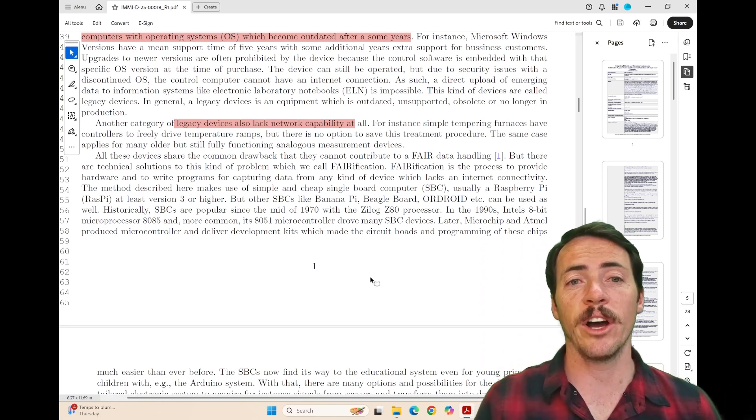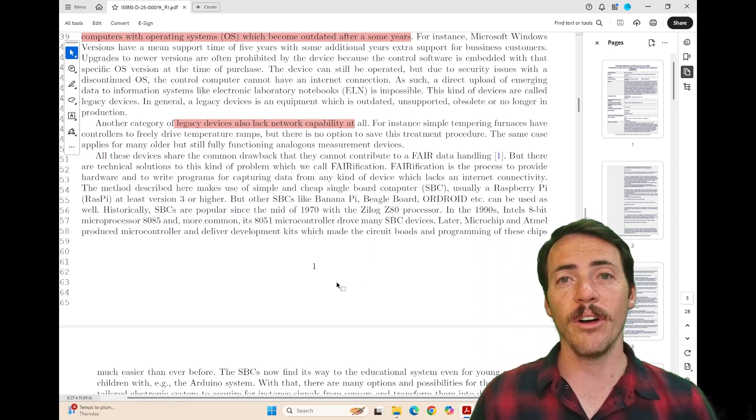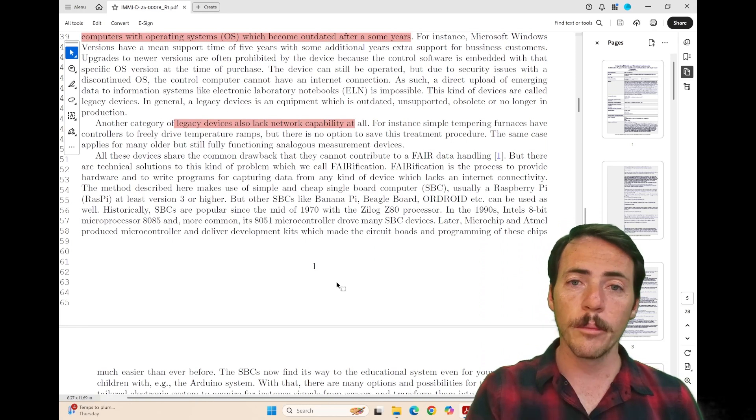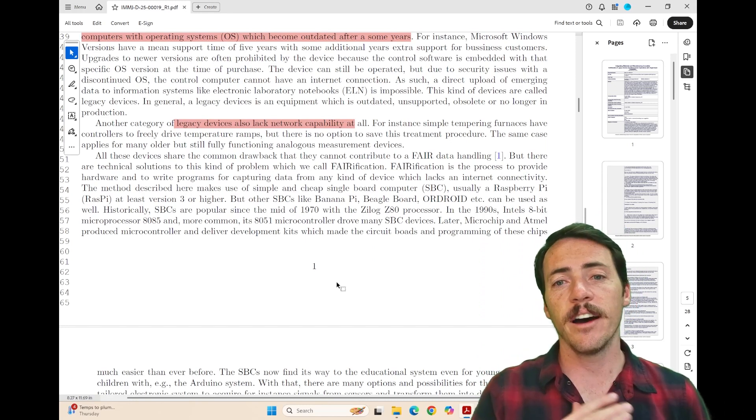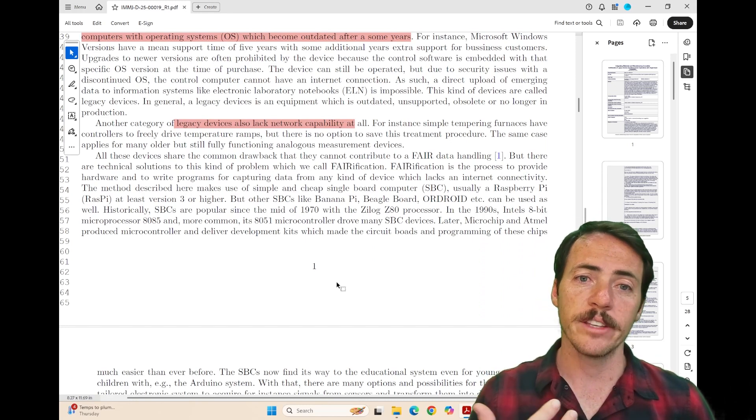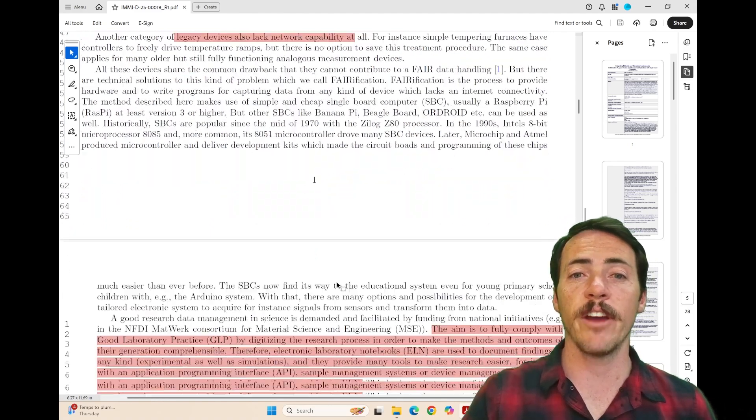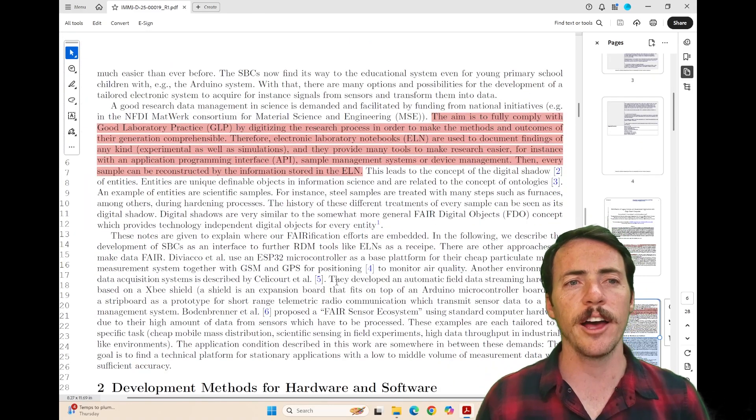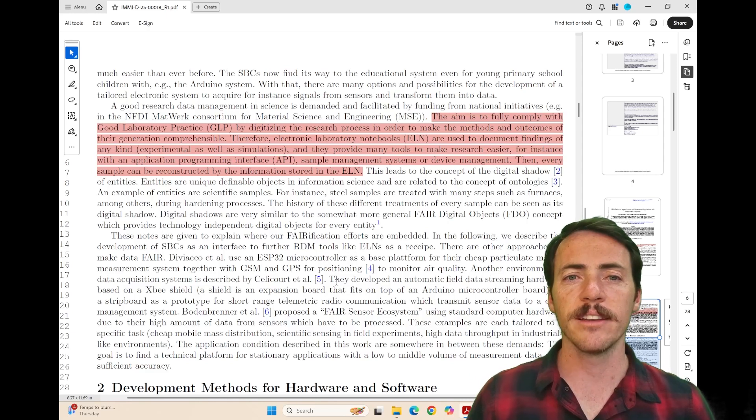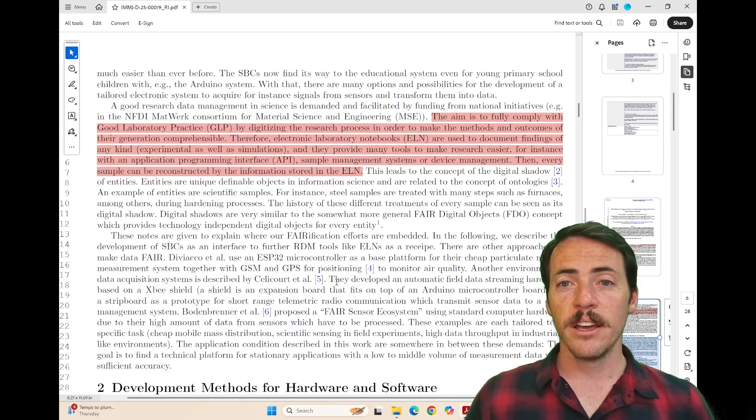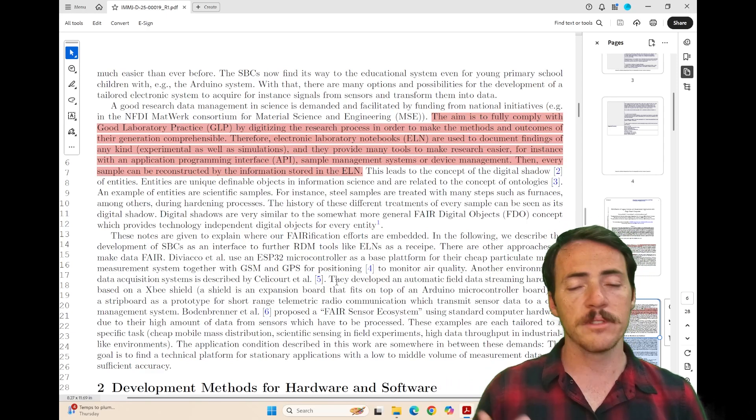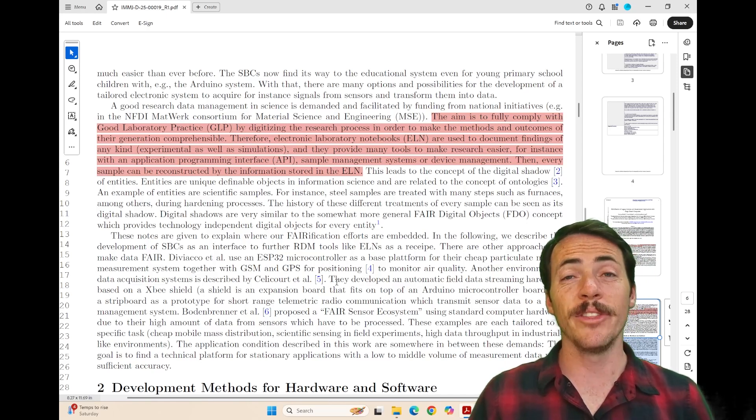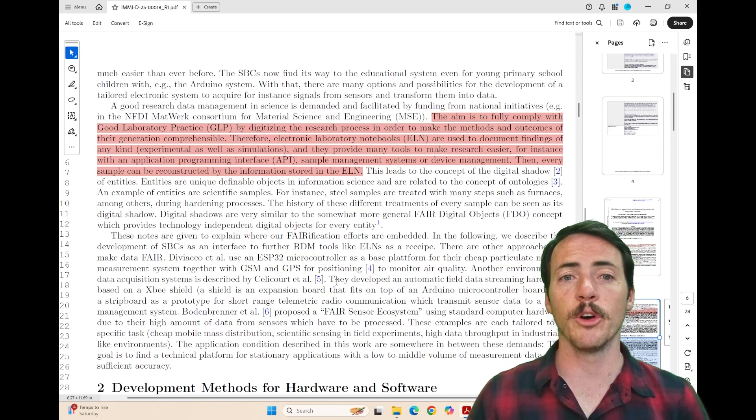Some legacy devices, they point out, have no network capability at all, meaning the only way to get the data on and off was with maybe a thumb drive or something like that. Not ideal. Really, what we'd like is for all of our devices to be connected so that we could have FAIR data handling. They point out that the aim is to fully comply with good laboratory practice by digitizing the research process in order to make the methods and outcomes comprehensible.